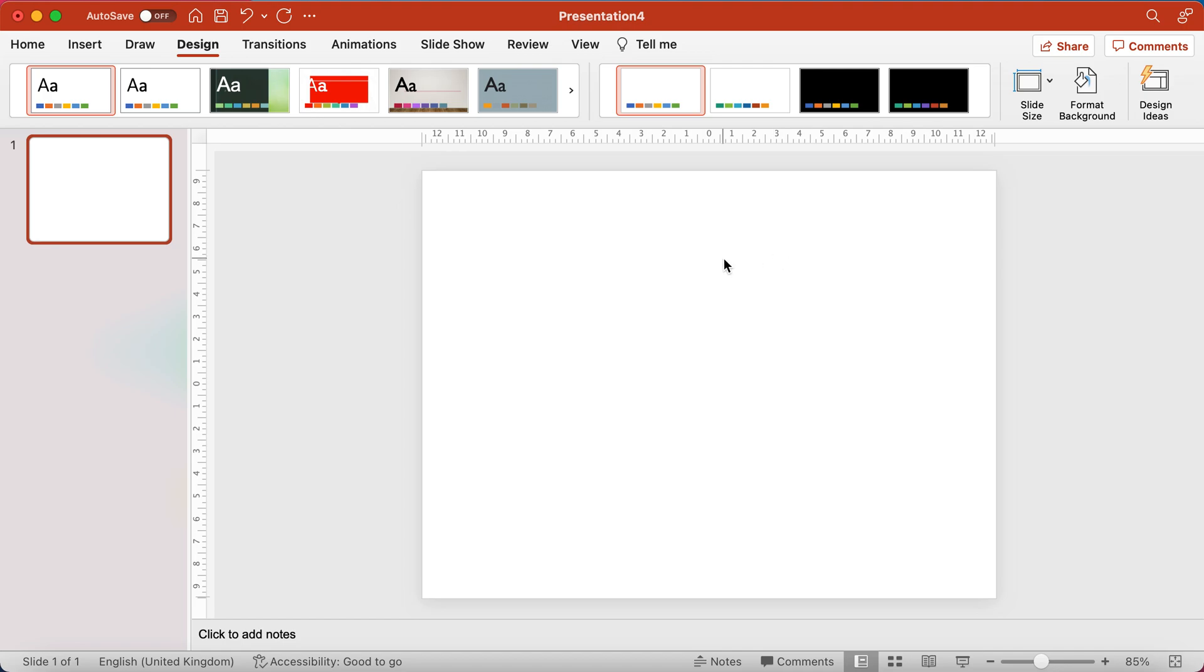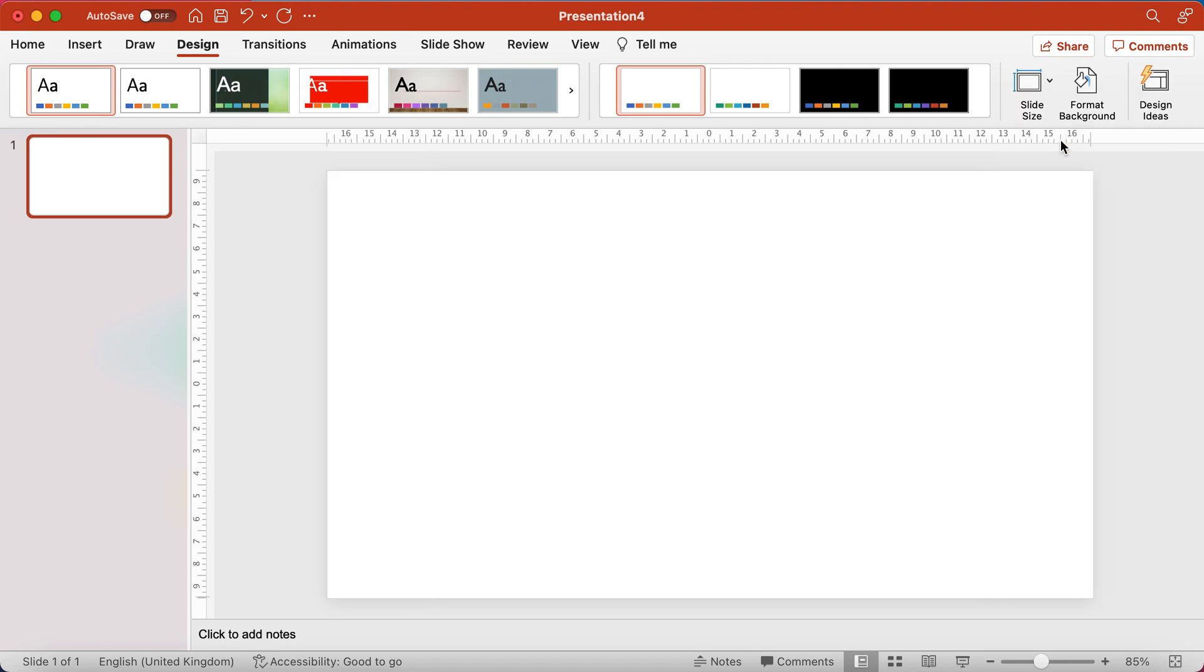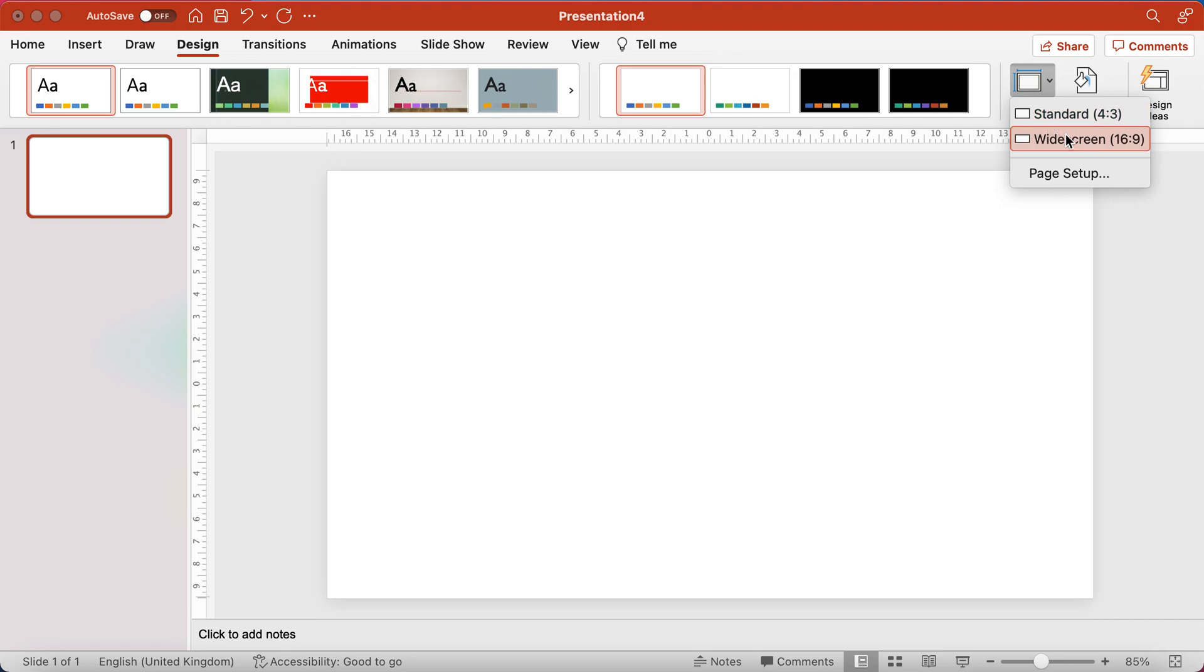Looks a bit rubbish, and square doesn't really present nicely on big screens, modern TVs and so on. I like to use widescreen as a default. So you just press on that button, and you can choose standard widescreen.